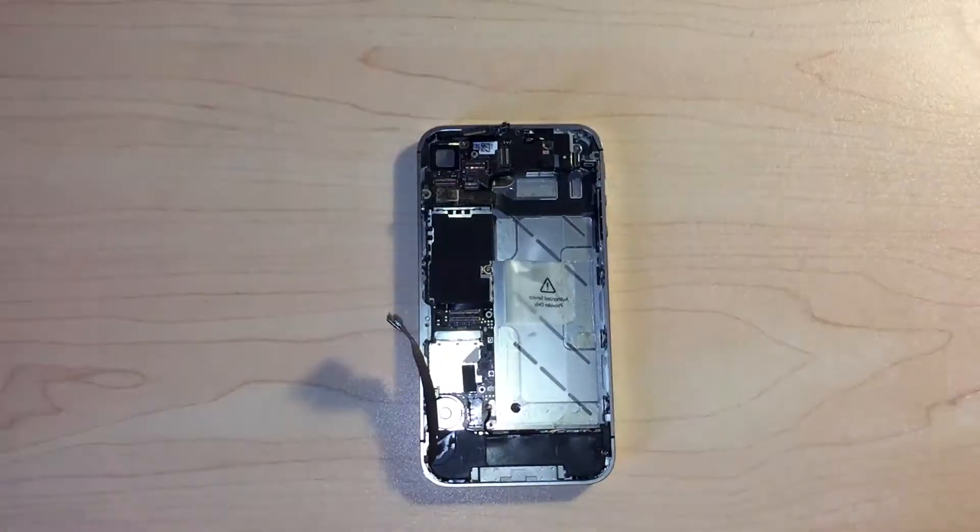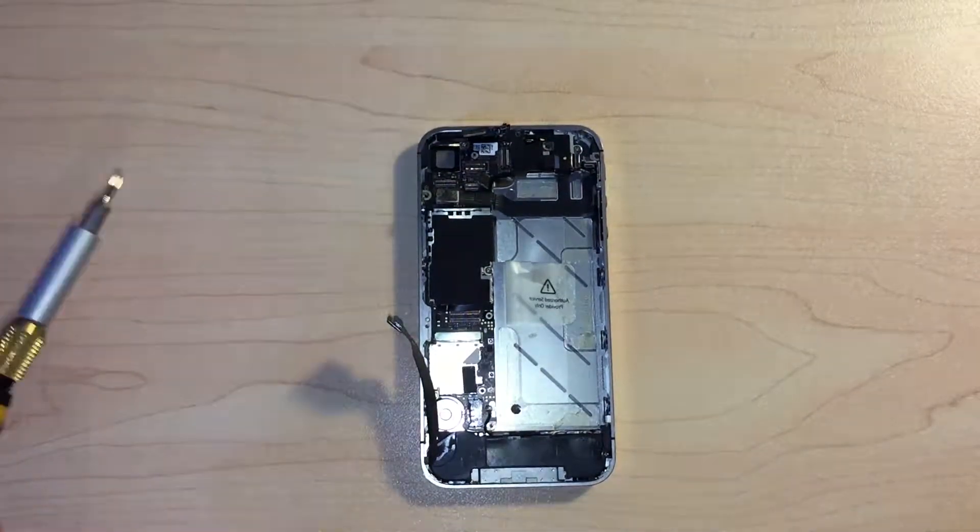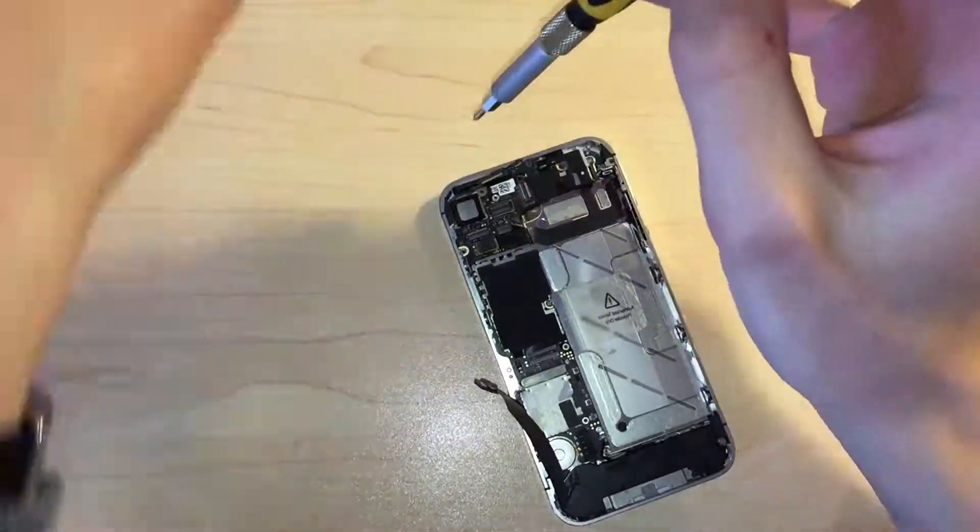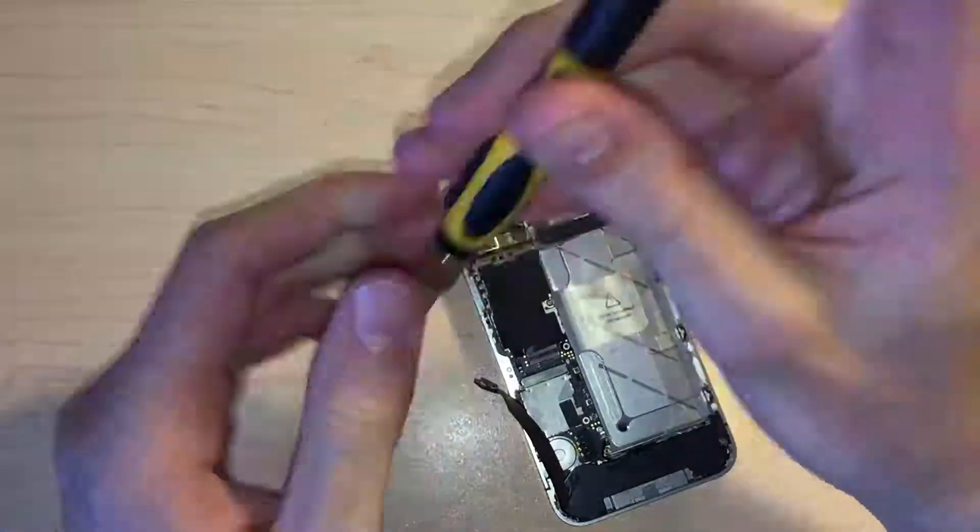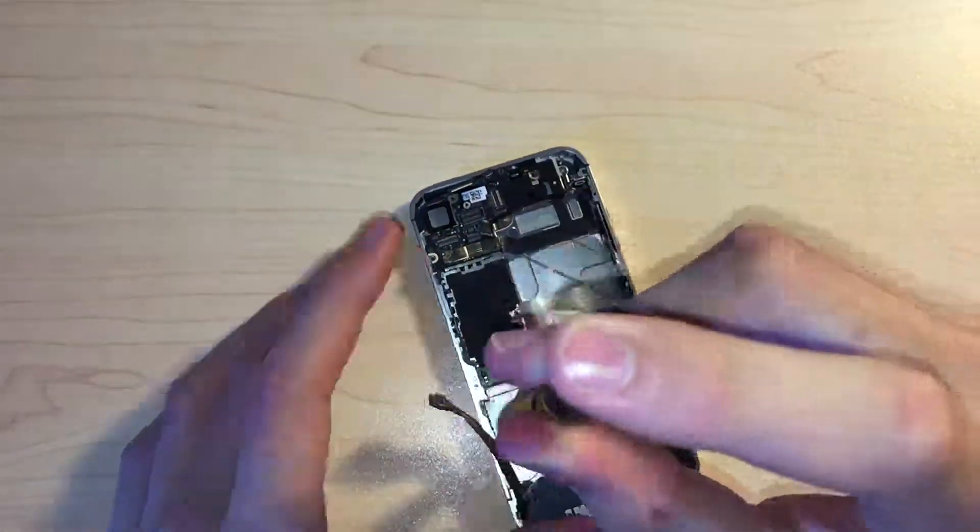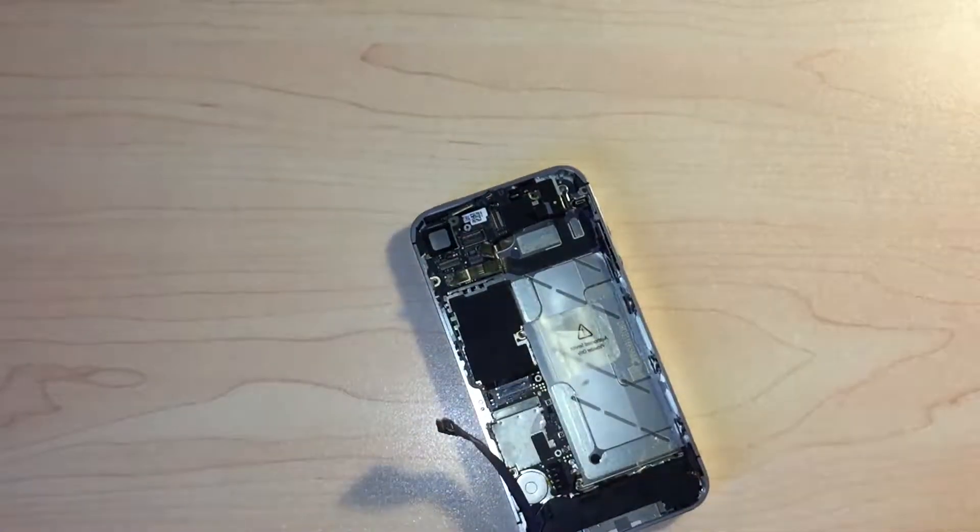Now we need to remove the black tape covering the screw near the power button. This screw holds in a grounding clip for the rear camera, so make sure to realign it underneath the logic board when reassembling.